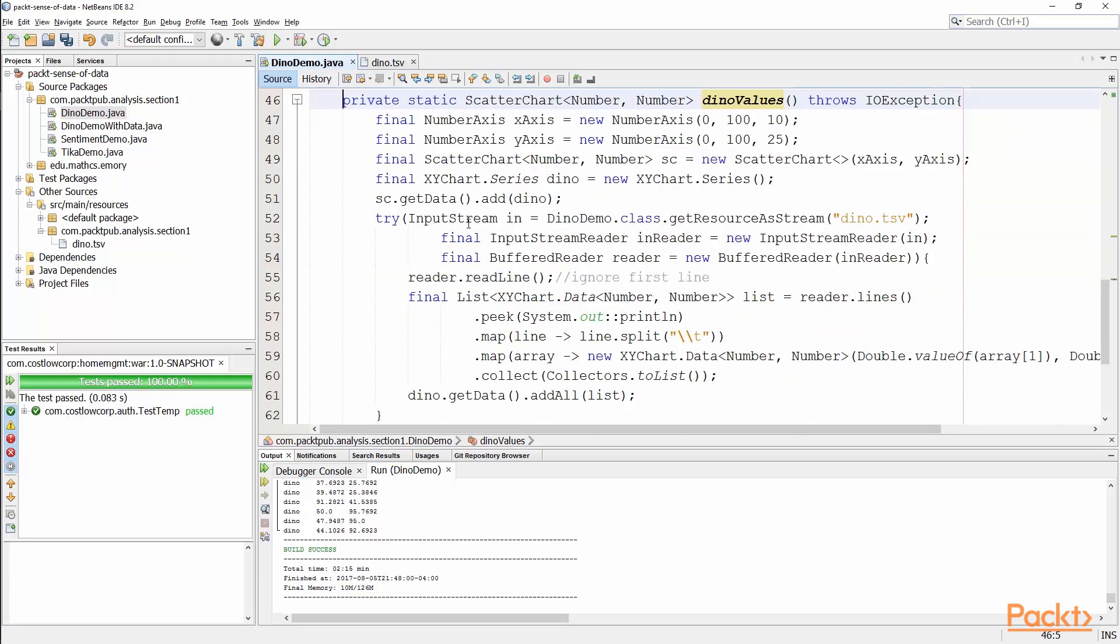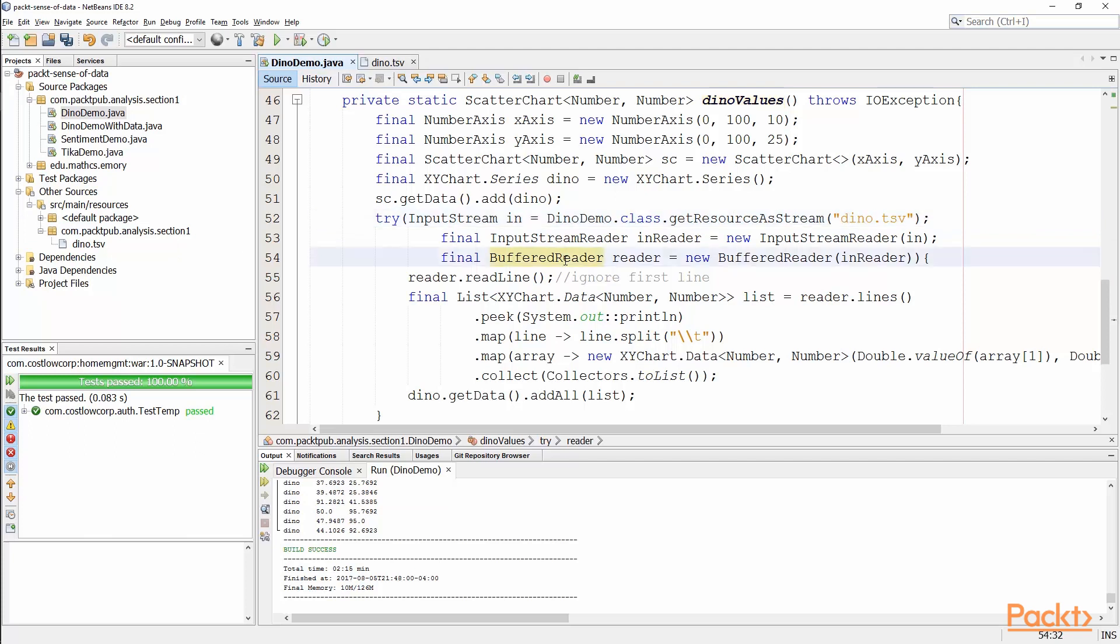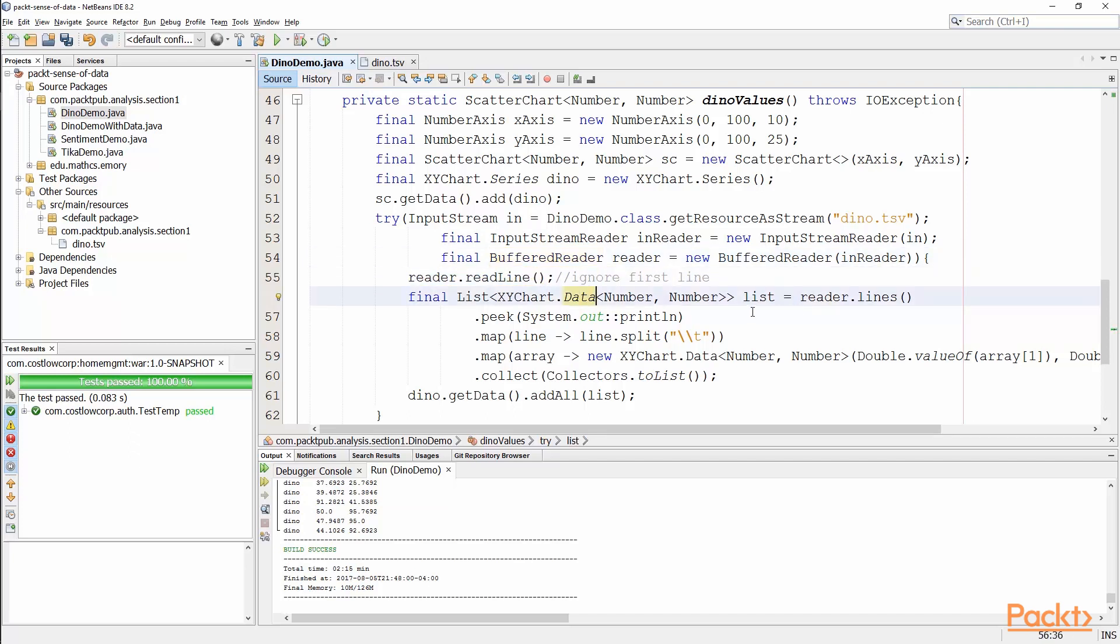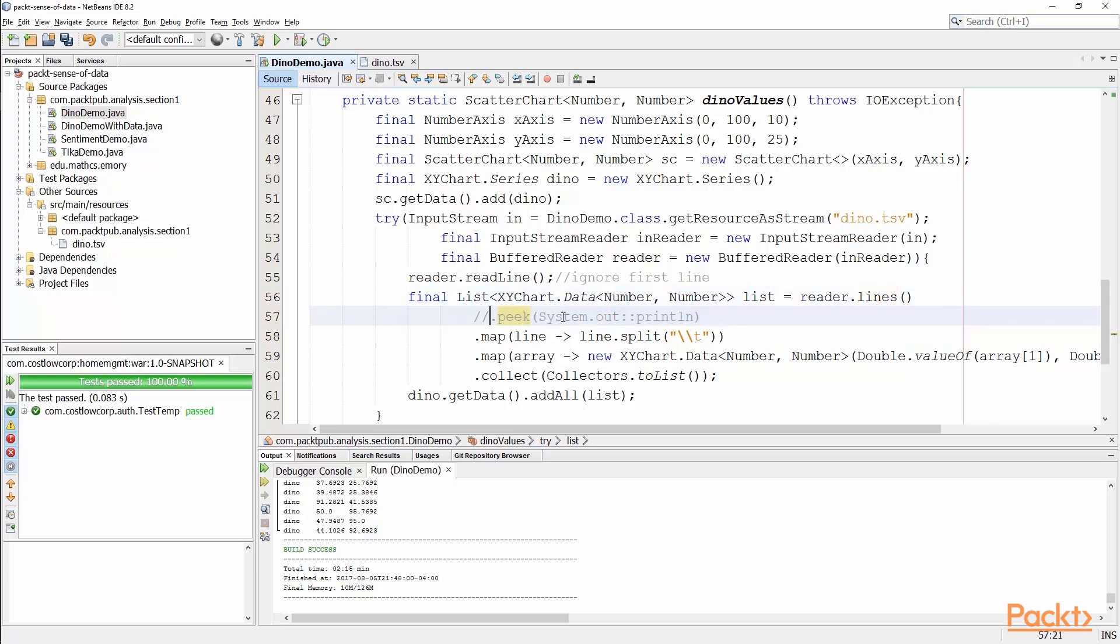The way that we get our data is we open an input stream to that resource. You'll notice I like to use this DinoDemo class get resource stream, and that's why it's in the same package. So we open up the dino.tsv, we go through in a buffered reader, because we want to access each individual line. We want to ignore the very first line, and then I go through and I set up a stream. I want to collect all of the data points within this element. So I take my reader, I go through each line, I'm going to print it out to the console.